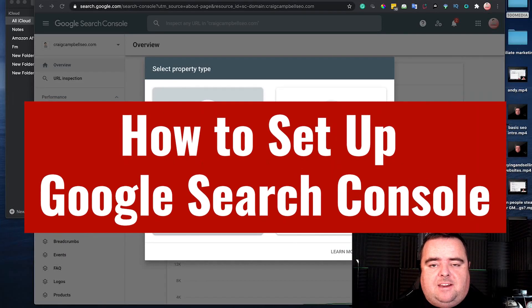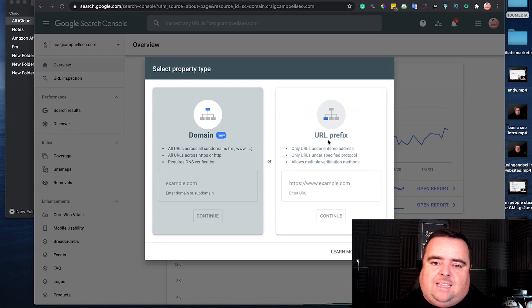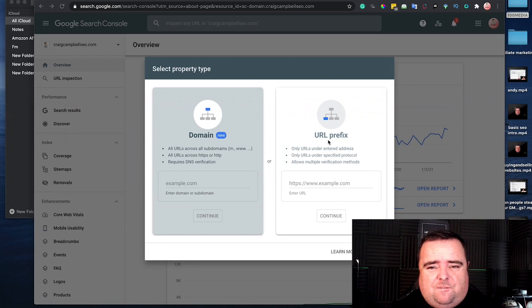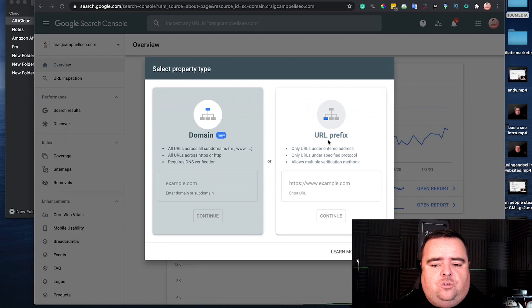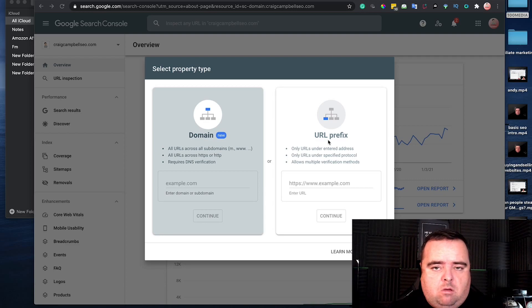The next thing you want to set up after Analytics is your Google Search Console. Very much like Analytics, it's free and allows you to see a lot of other things on your website. I'll come to that in a moment.